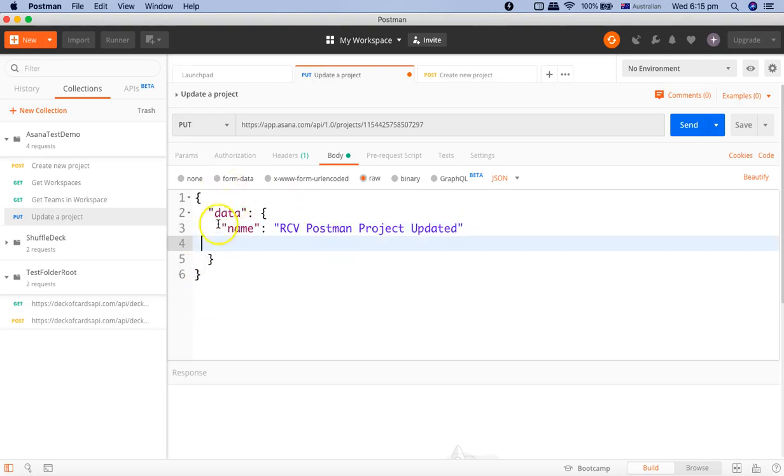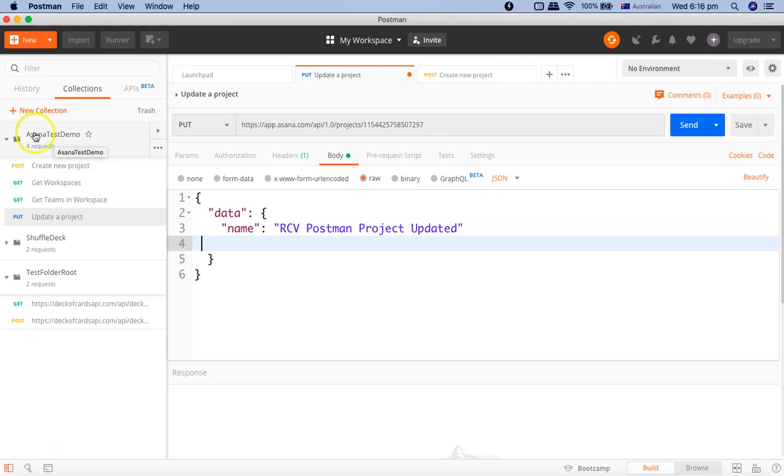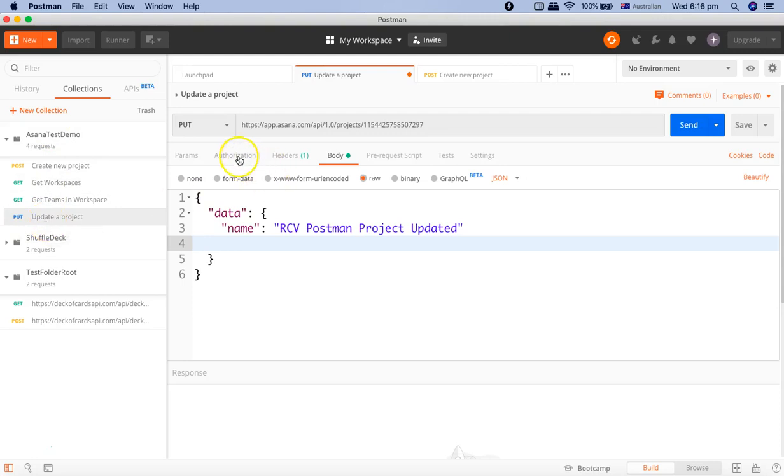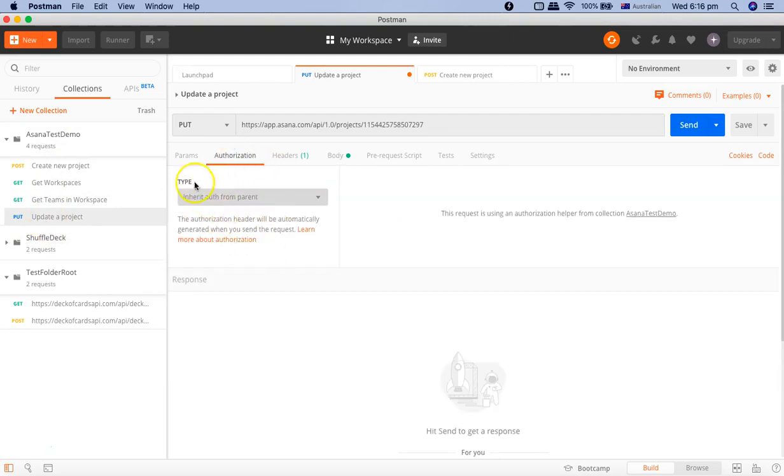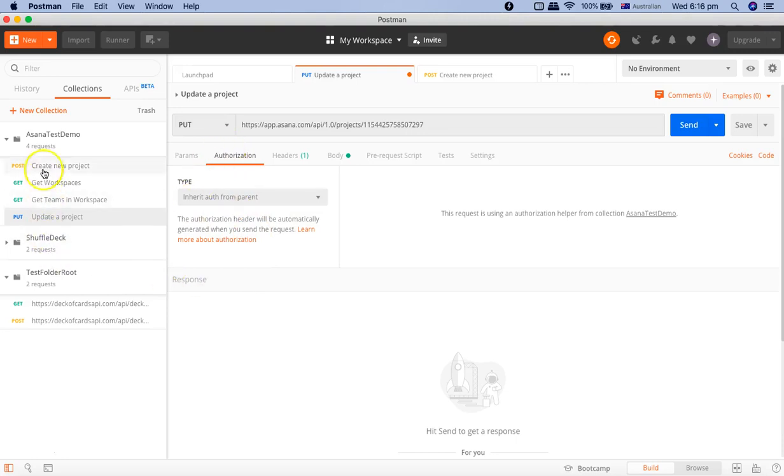Once you have done all these details, because your PUT request is part of the Asana test demo collection, we configured the authorization at the collection level. This request or any request below this will inherit the authorization from the parent which we defined. We don't need to specify it at the request level unless that particular request is utilizing another sort of authorization. In that case, I'd recommend creating another collection if a request is using separate authorization.